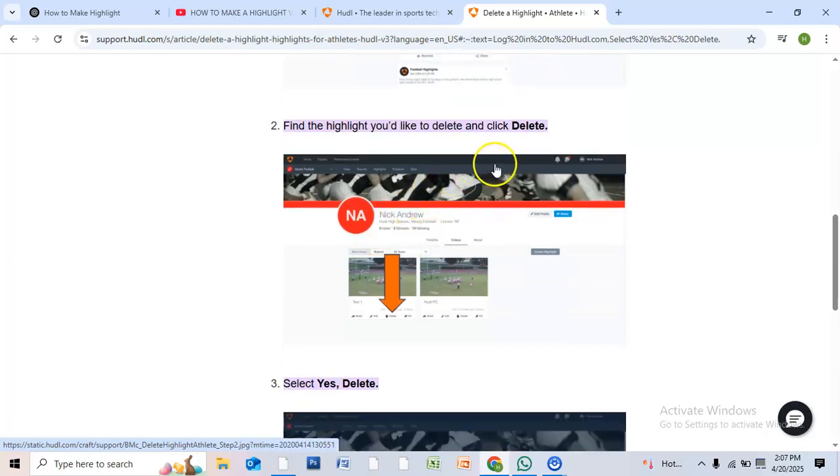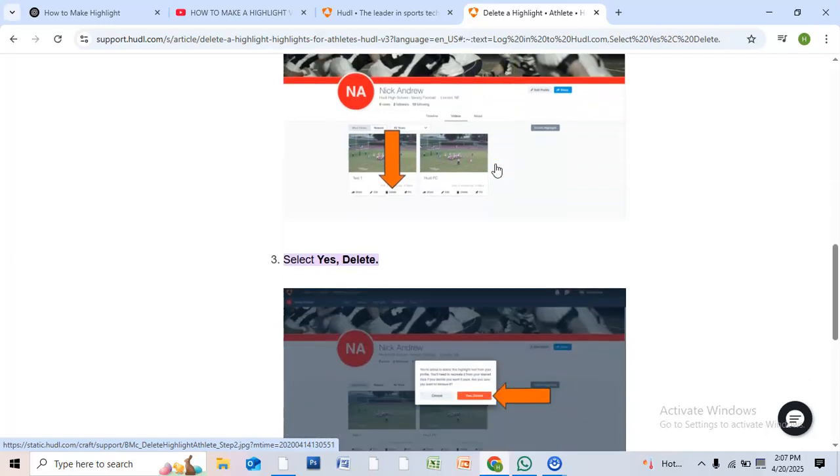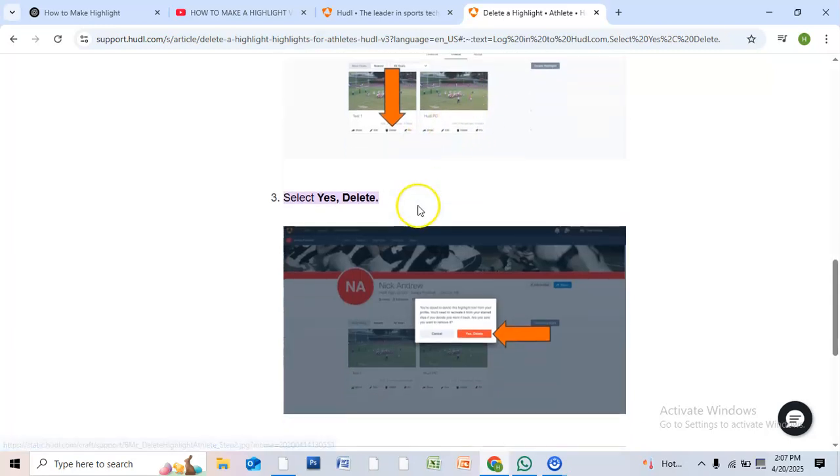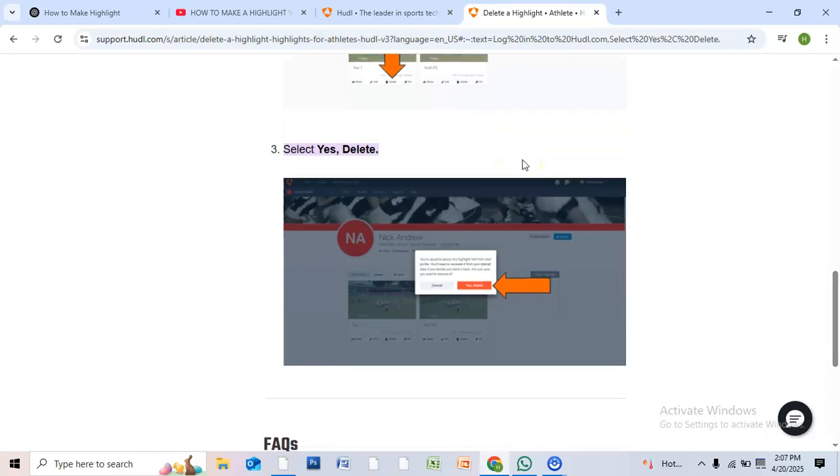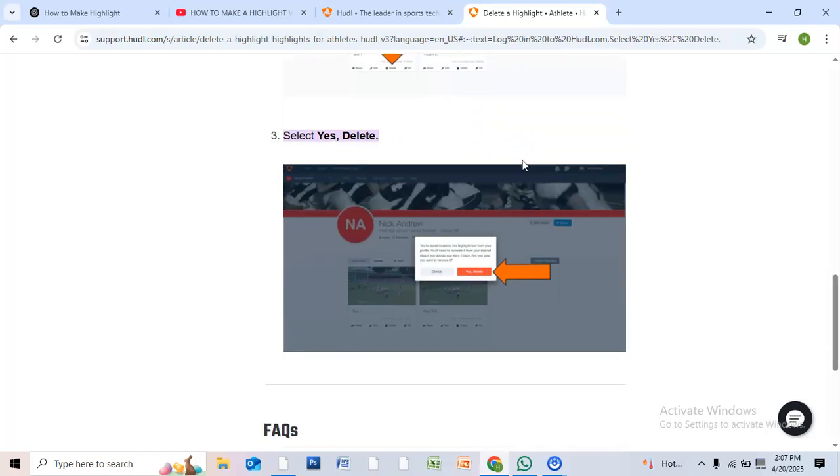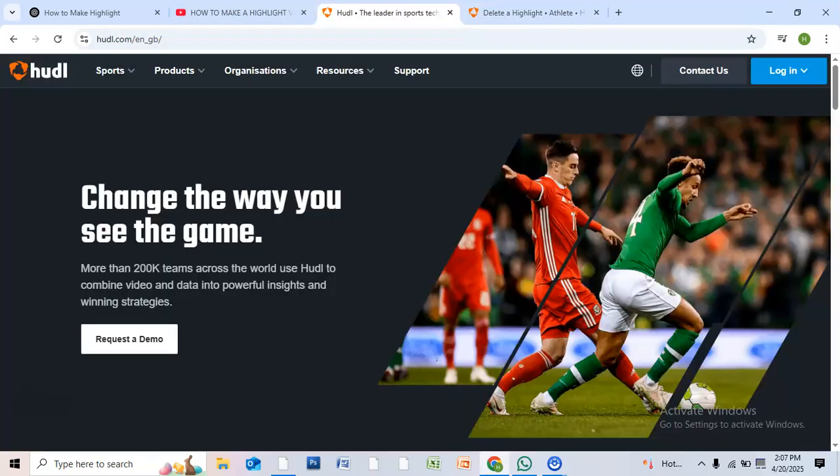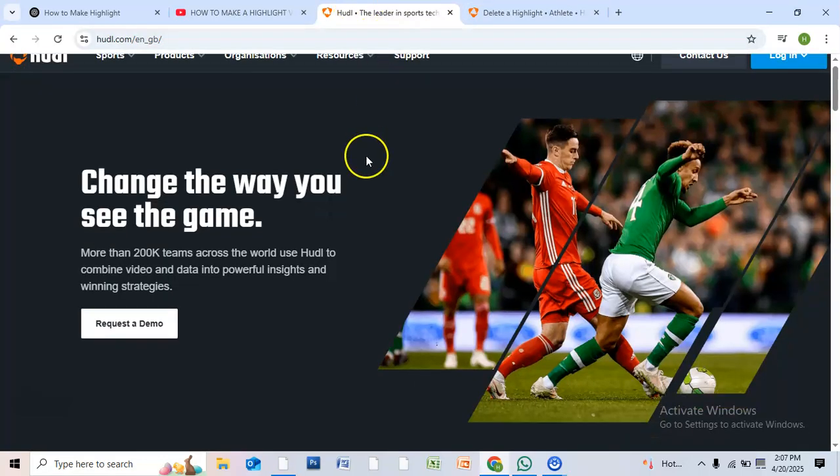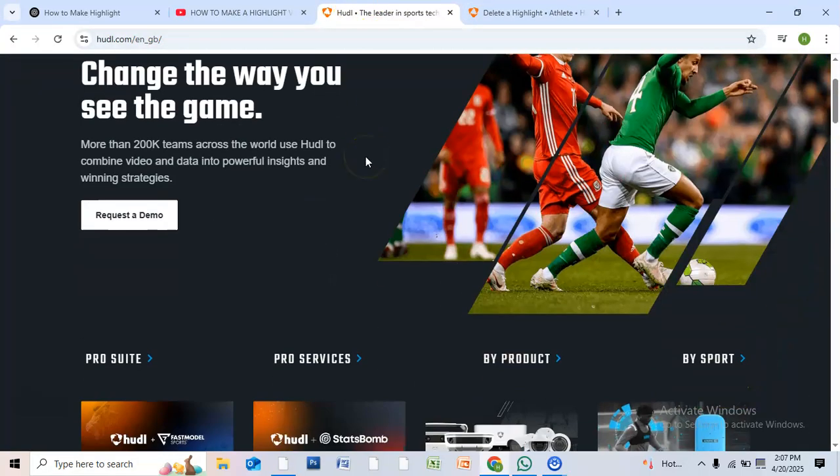Click into it. Look for the three dot menu or settings icon, usually near the video or in the corner. Click delete, confirm it when prompted, and just like that, it's gone. Easy cleanup, right? That's how you delete highlights on Hudl.